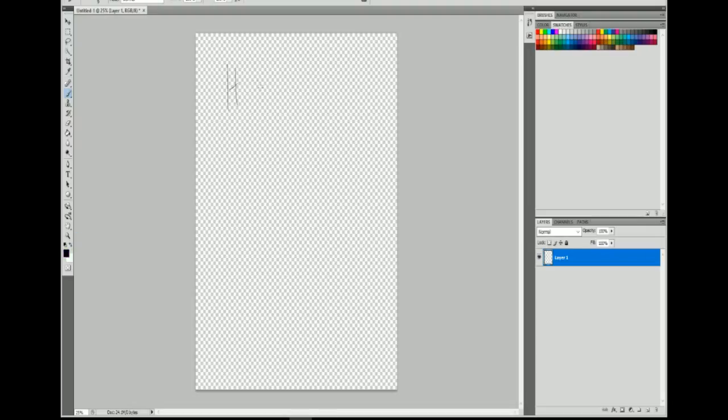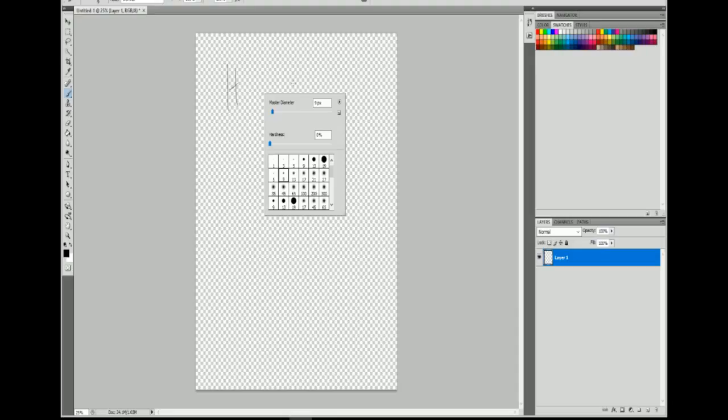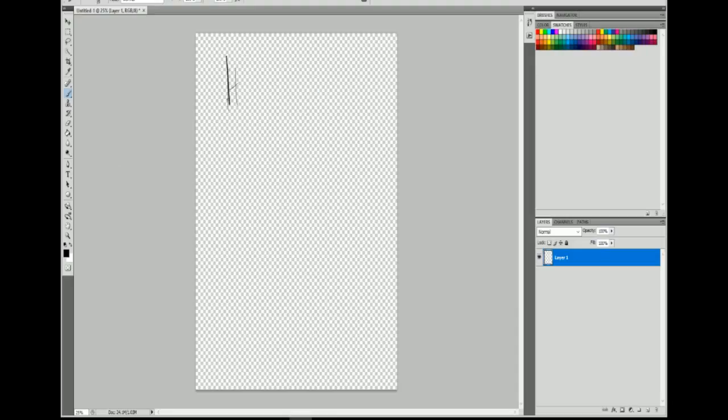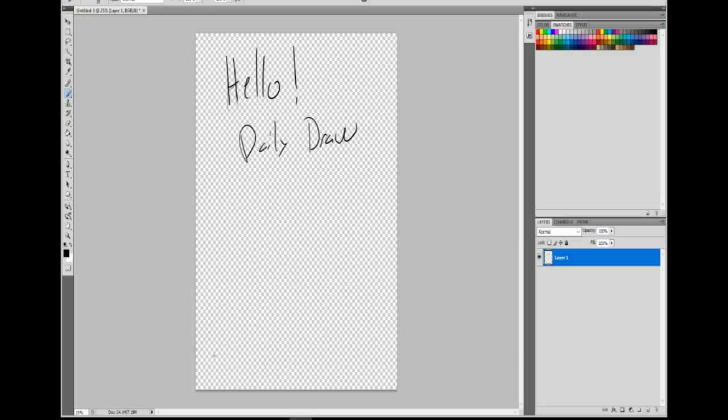Hello and welcome to Daily Draw. Today I'm going to be doing something different. It's not random suggestions, it's kind of like the Dark Souls draw. Drawing salt.